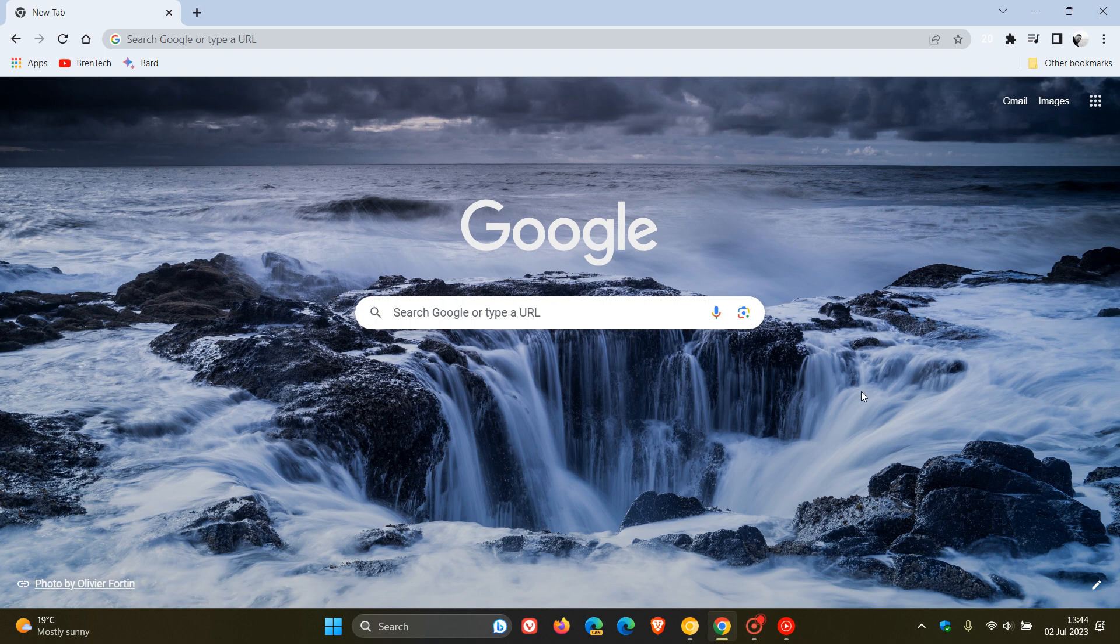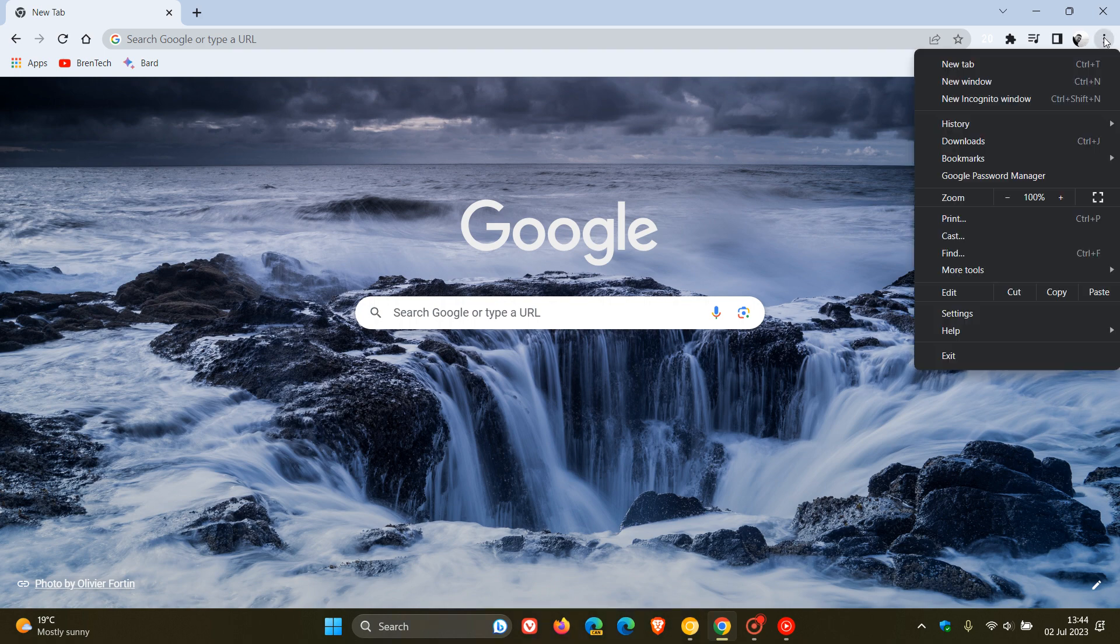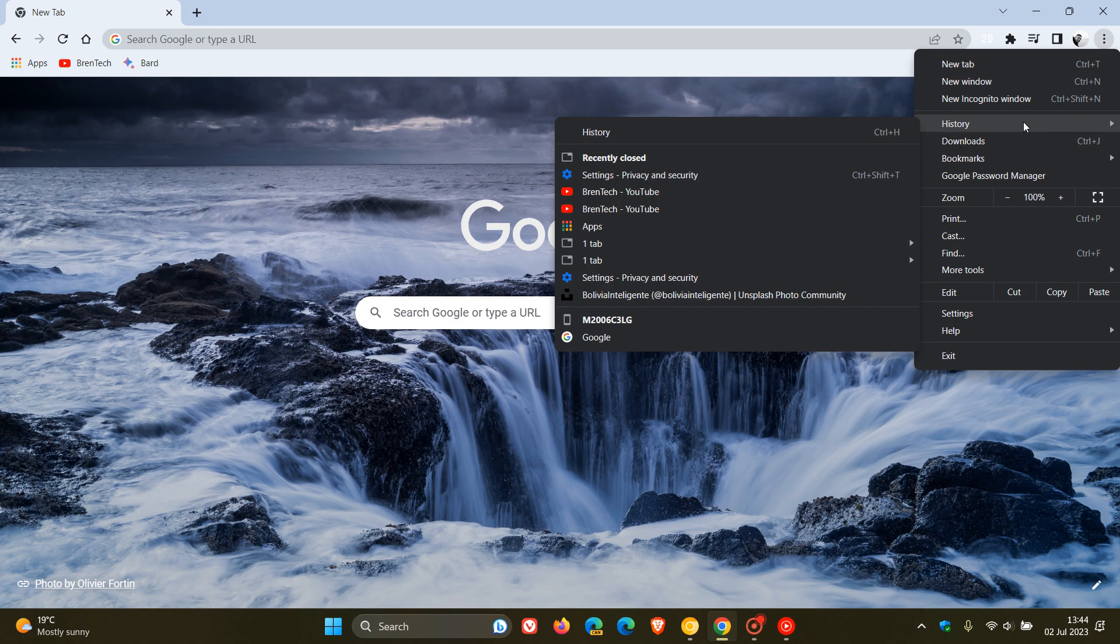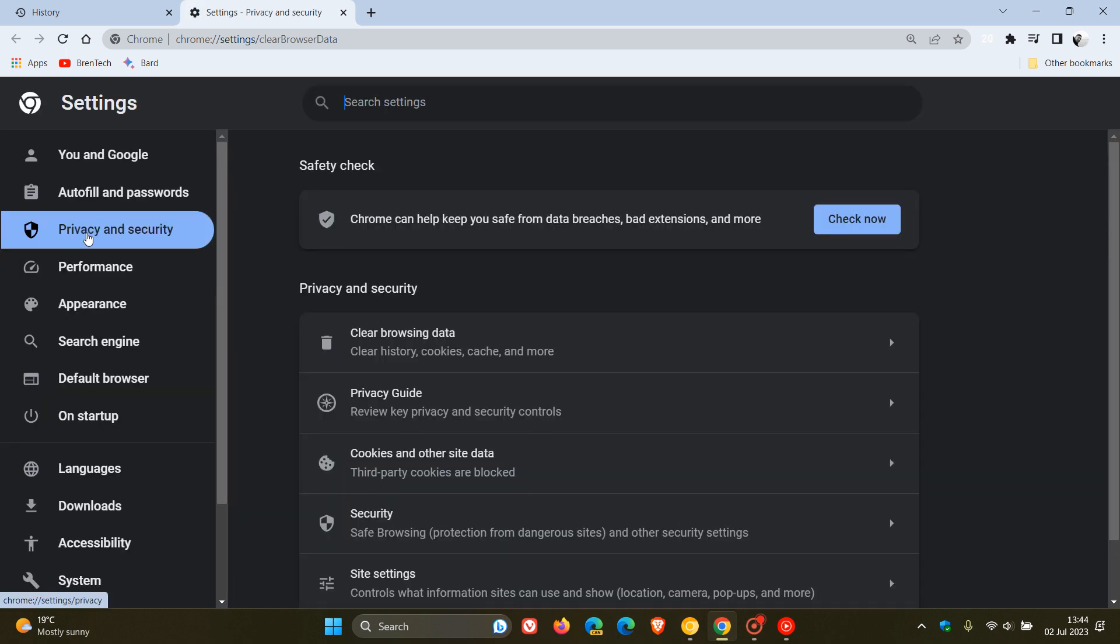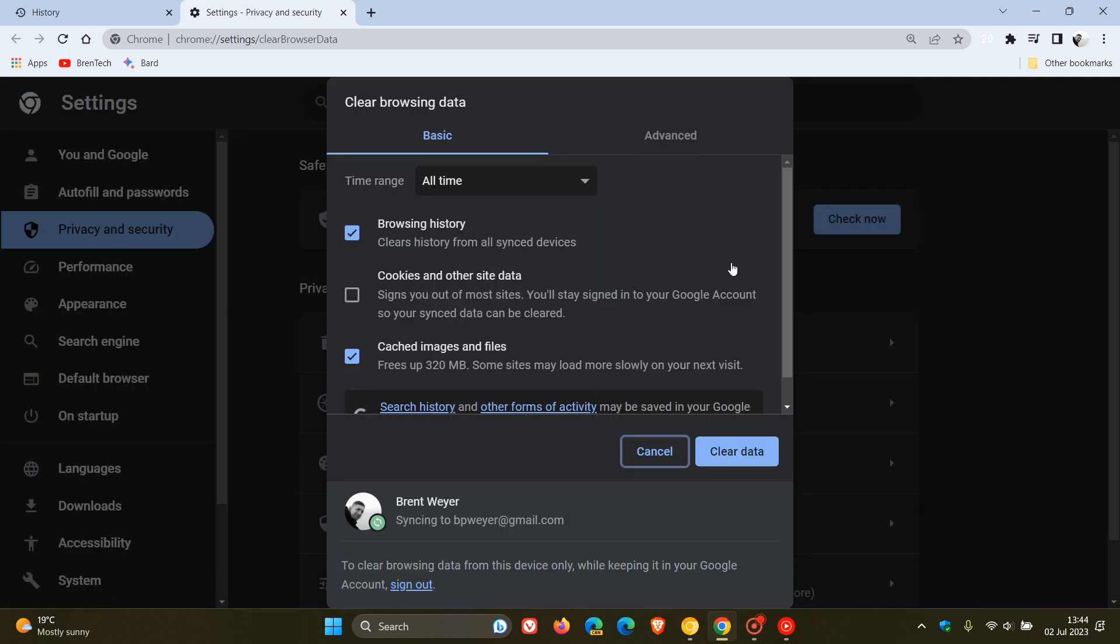So currently in the stable version of Google Chrome for desktop, as many of you will know who do use the browser, if you want to clear your browsing data and your history, you would have to head up to your main menu, click on or hover over history, click on history, and then on the history page, click on clear browsing data.